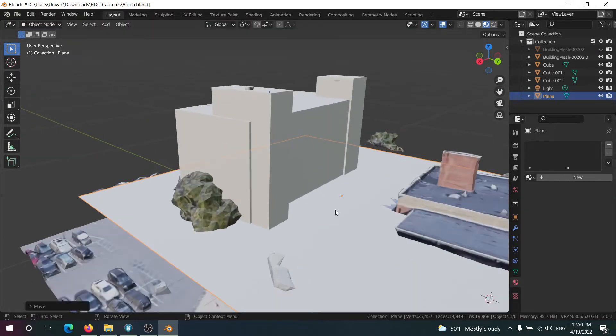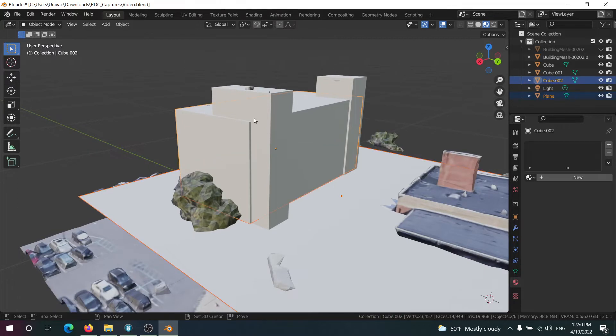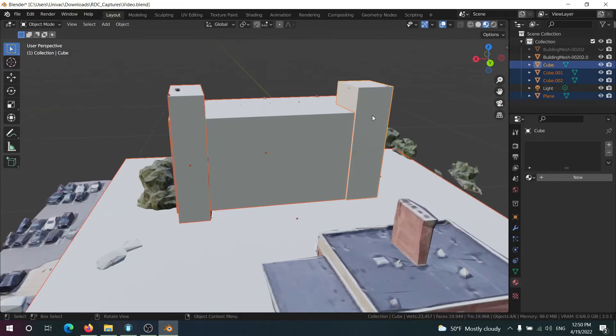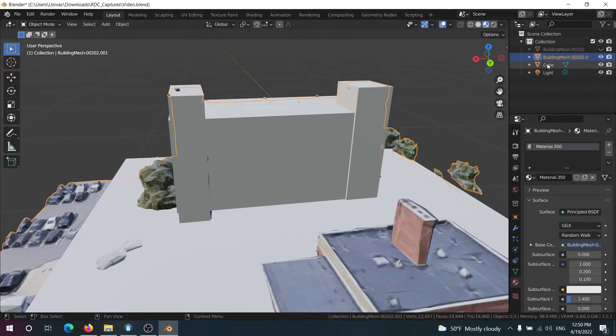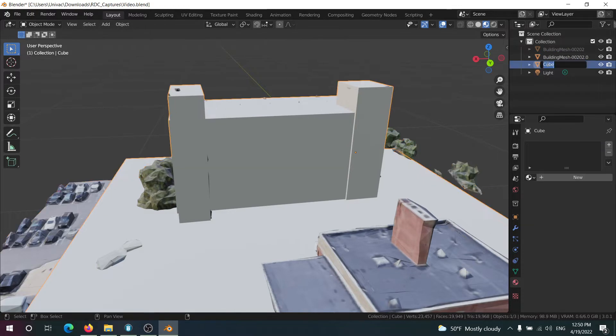So now I'm going to combine all of these meshes, all of my low poly meshes. I'm going to call it just LP building.